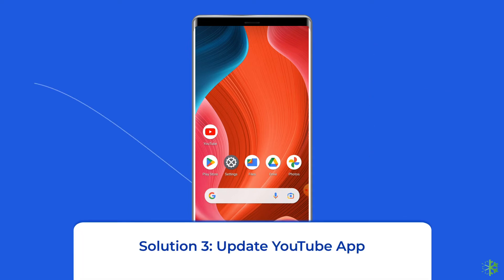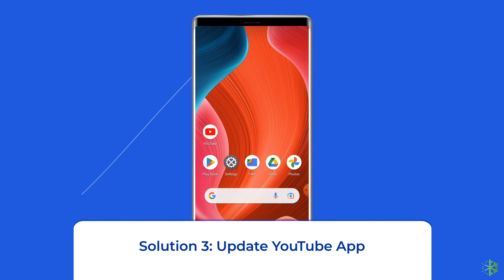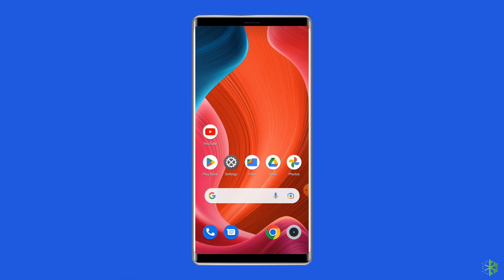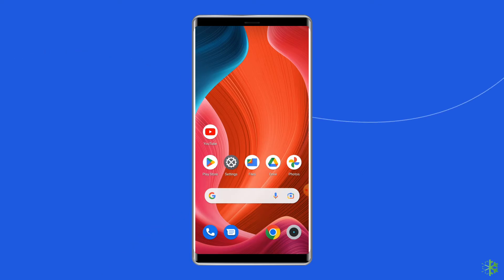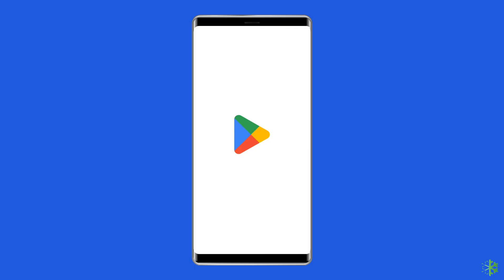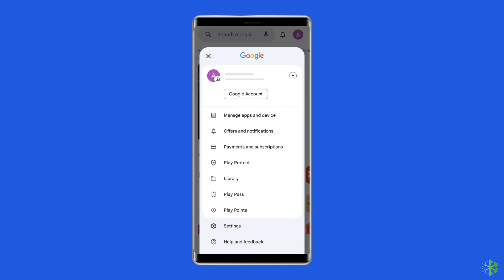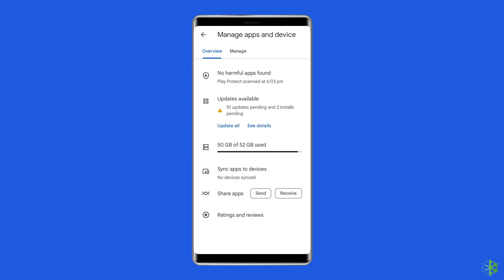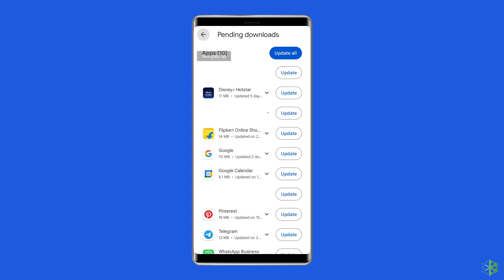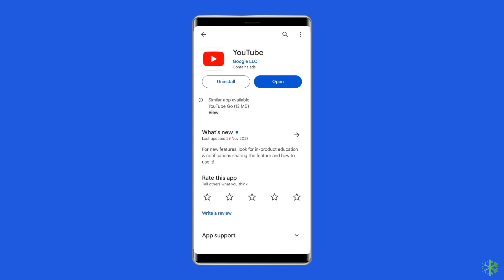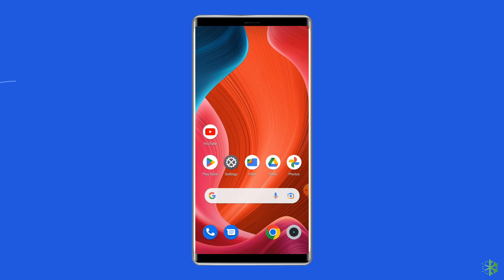Solution 3: Update YouTube app. An outdated version of the YouTube app is the foremost reason for the 'Switch to YouTube.com — This version is out of date' problem. You should check for the latest updates when you run into trouble. To do so, open the Google Play Store, click on the profile icon, and select Manage Apps and Devices. Under the Updates section, find YouTube and check for any updates available. If found, tap the Update button. Once updated, open the YouTube app to check if the problem is resolved.